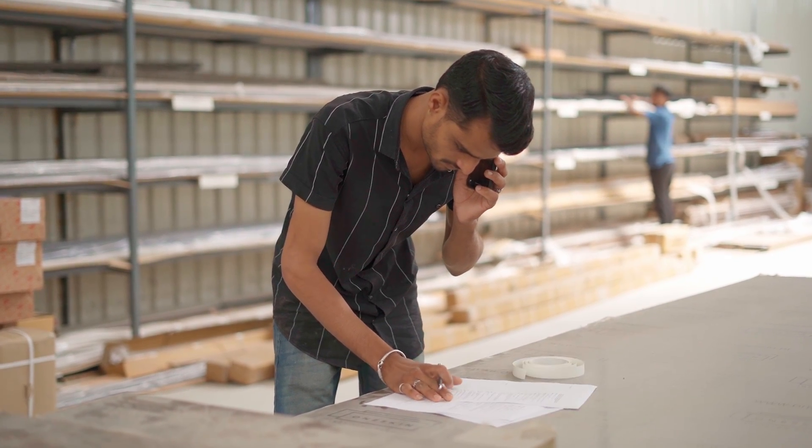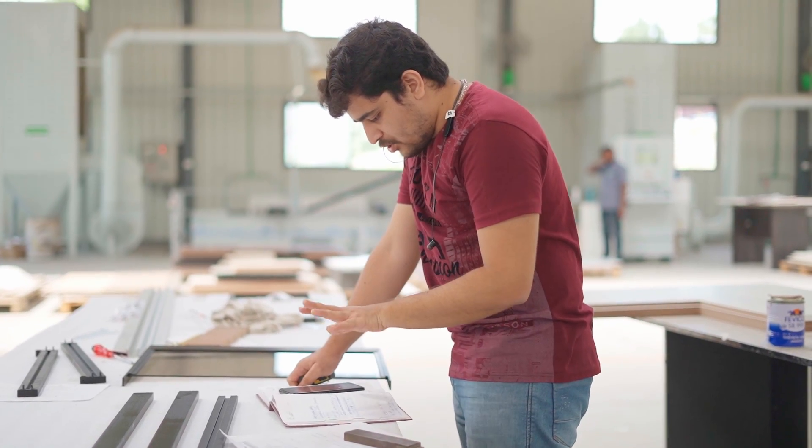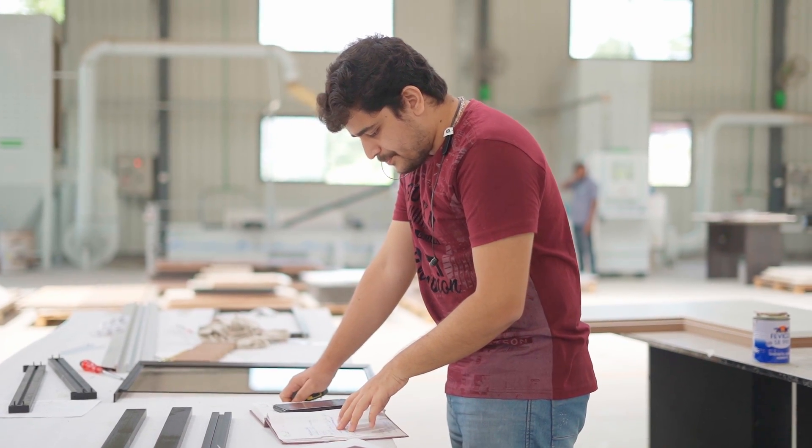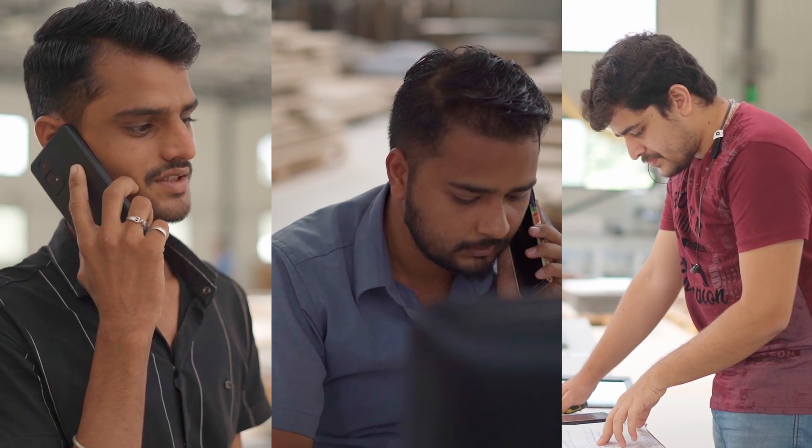Does your factory look like this? Confusion, chaos, and people not knowing something as basic as the status of an order.